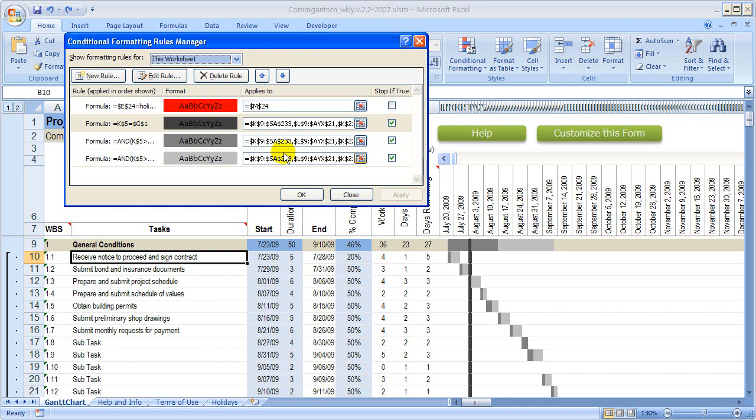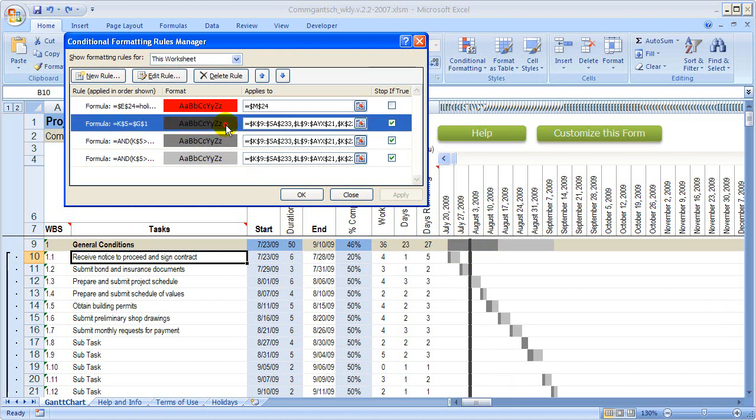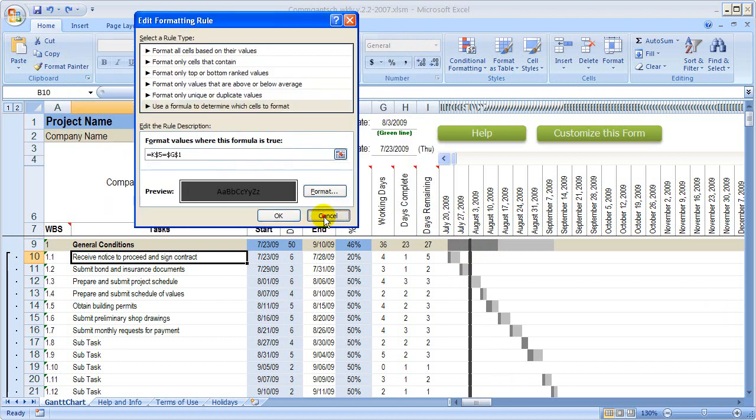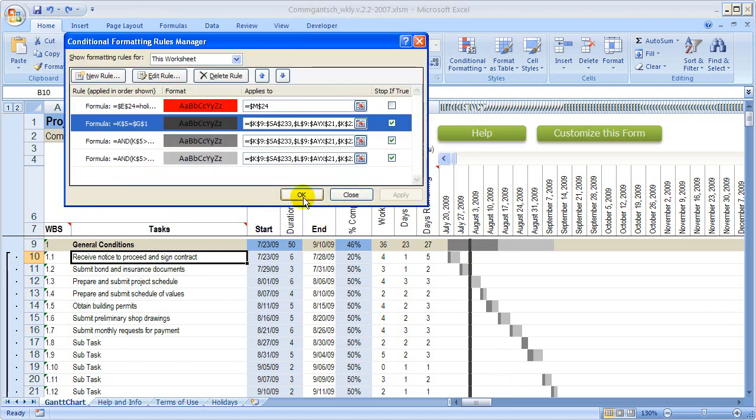Once we're all done here, if you're satisfied with the way that looks, you can click OK, or you can go back and double-click it again and change the formatting.